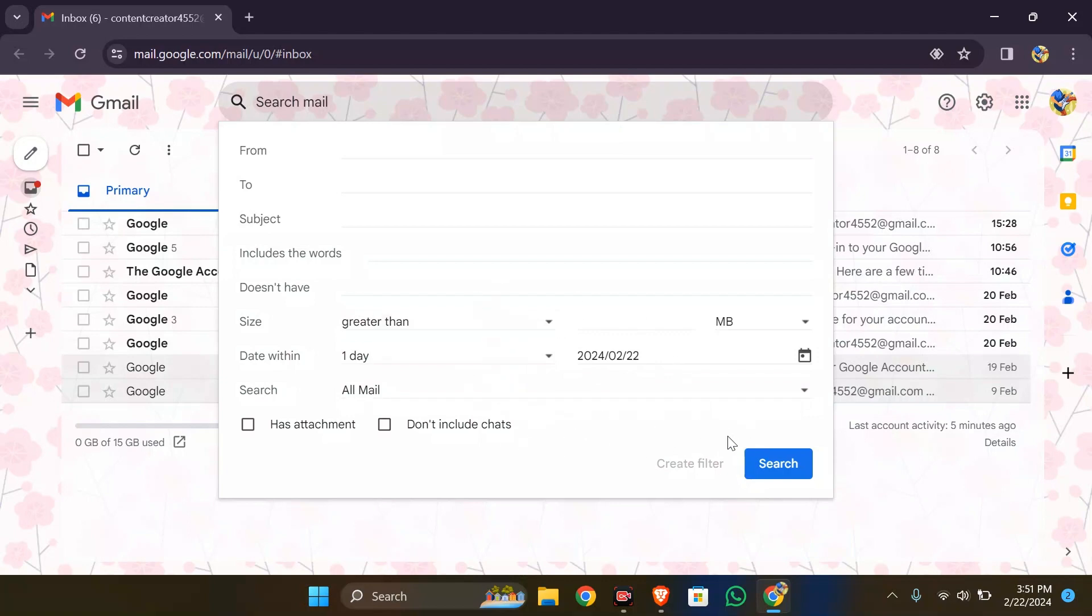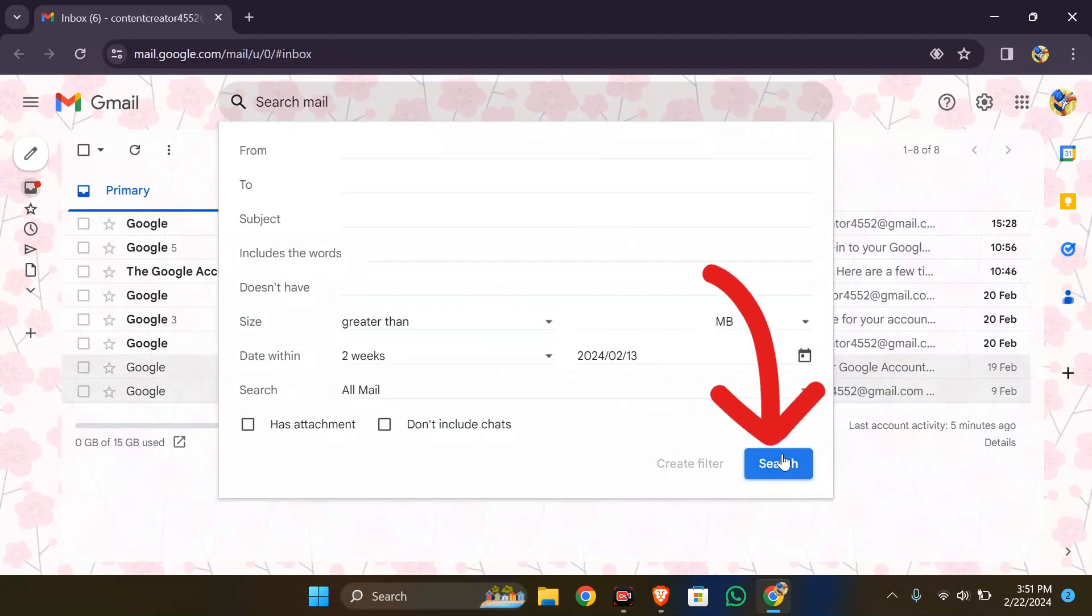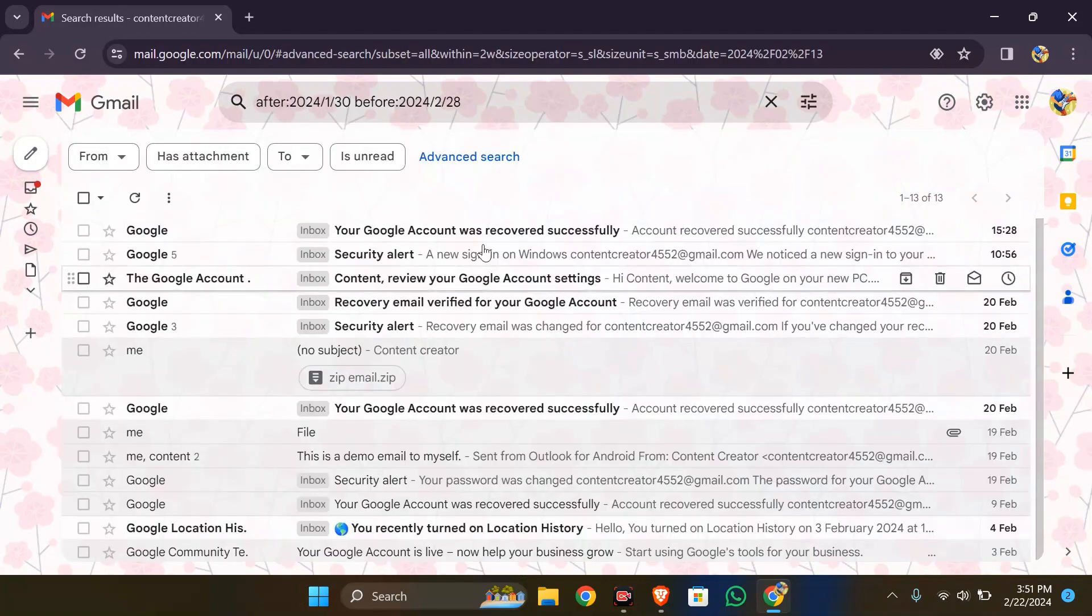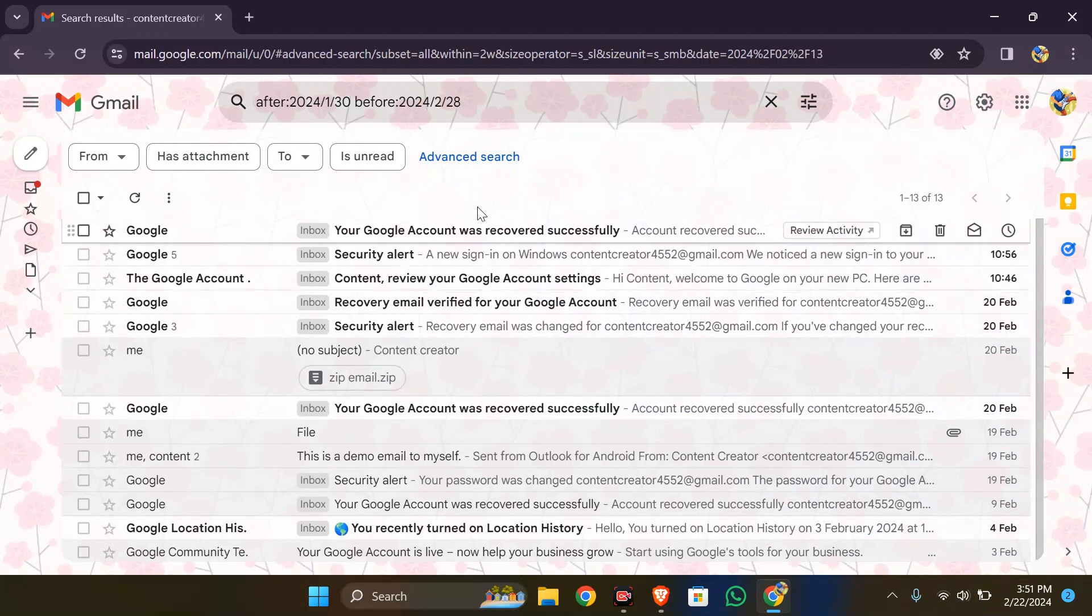Click the search button here and your emails will successfully be sorted by date.